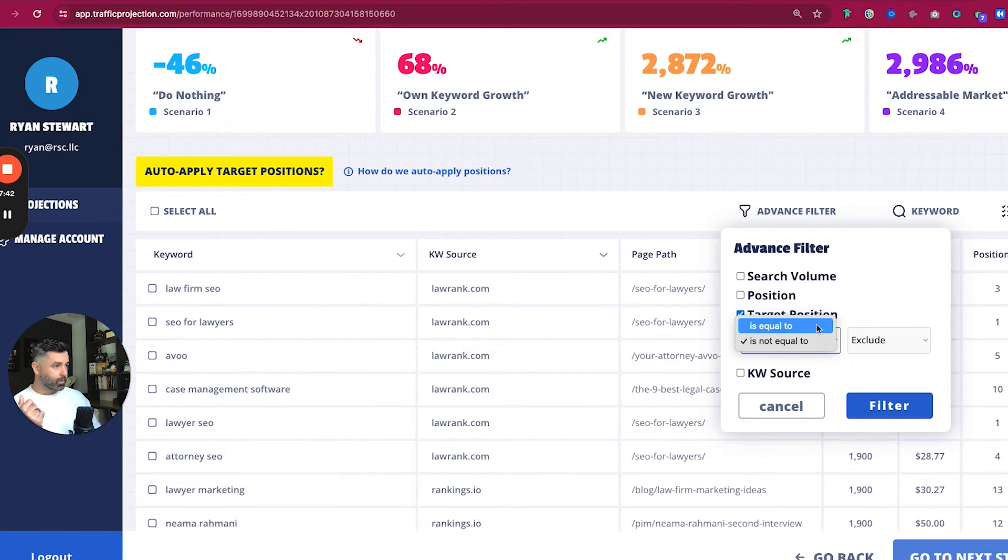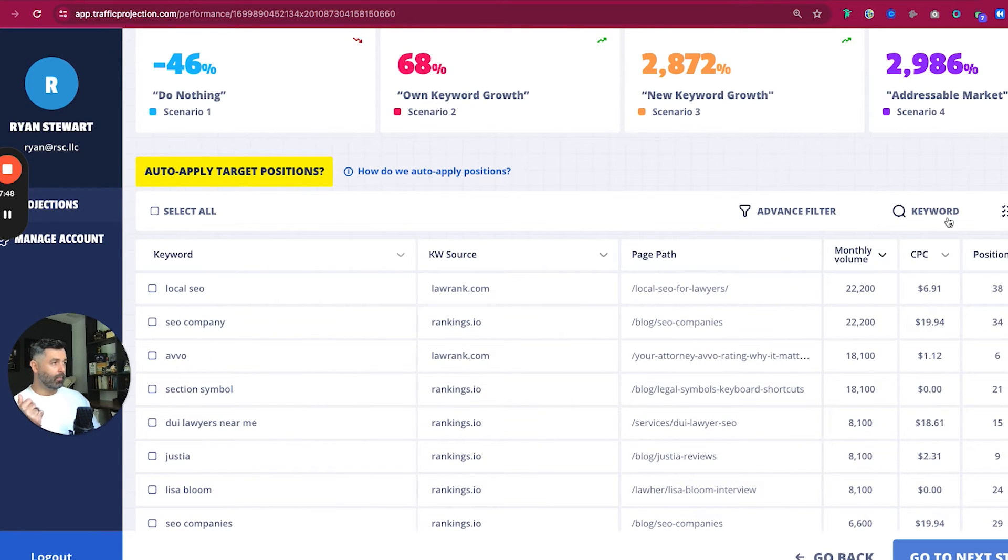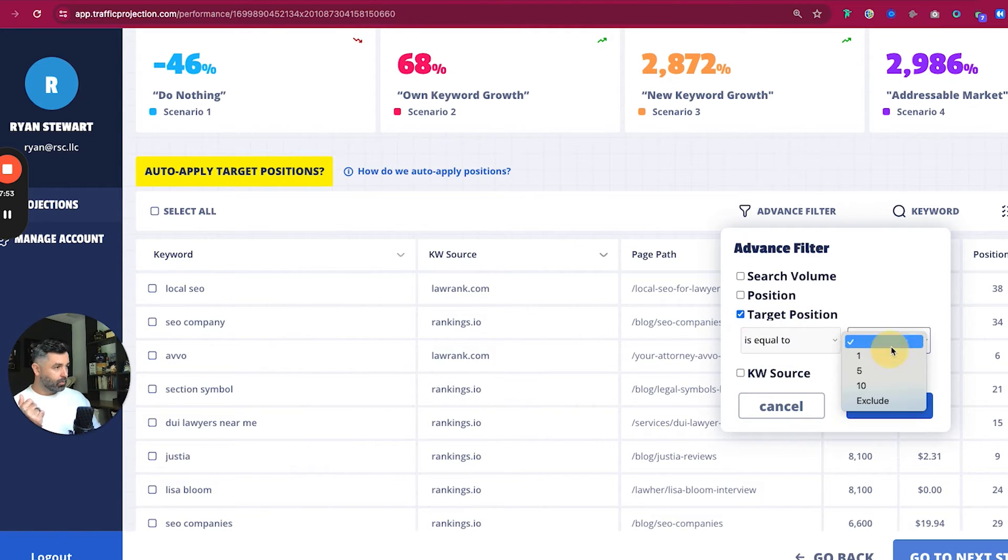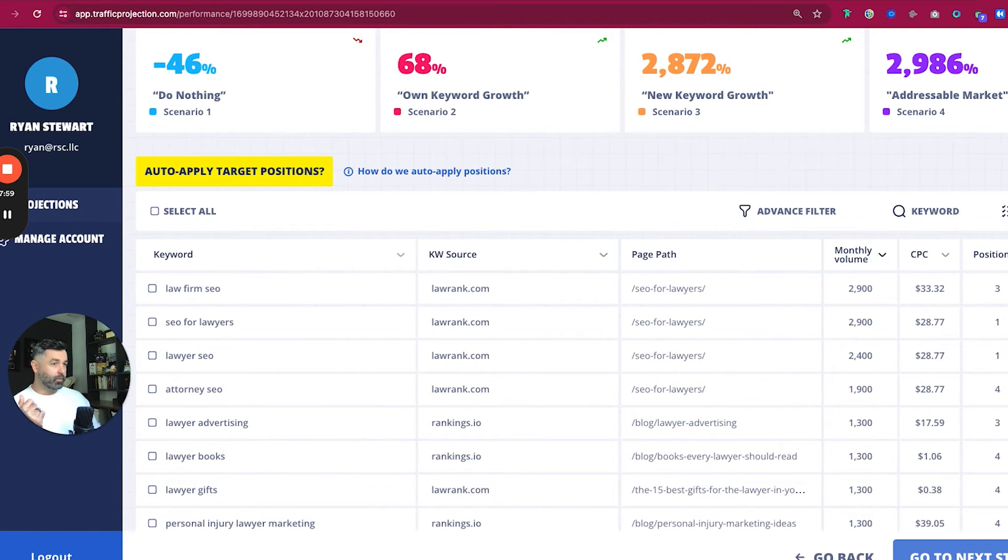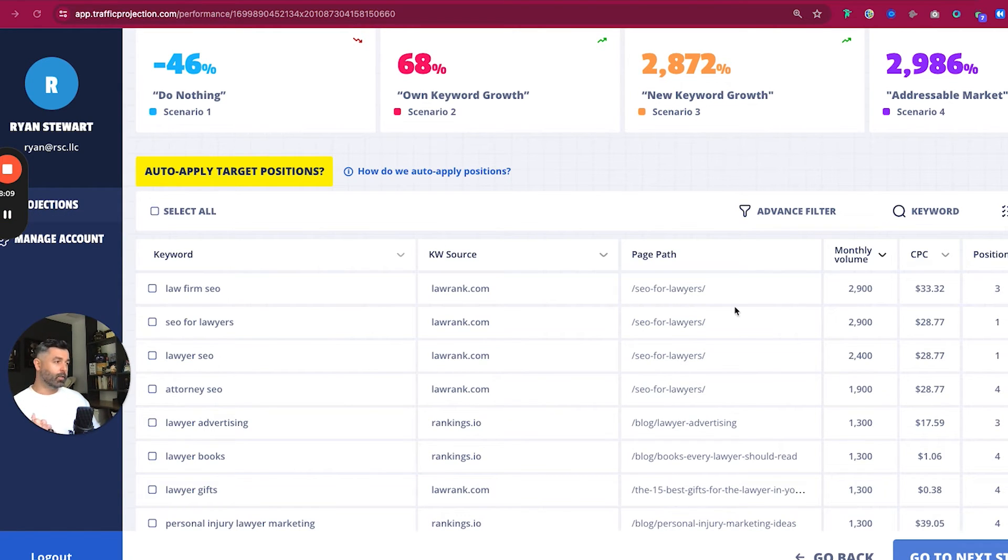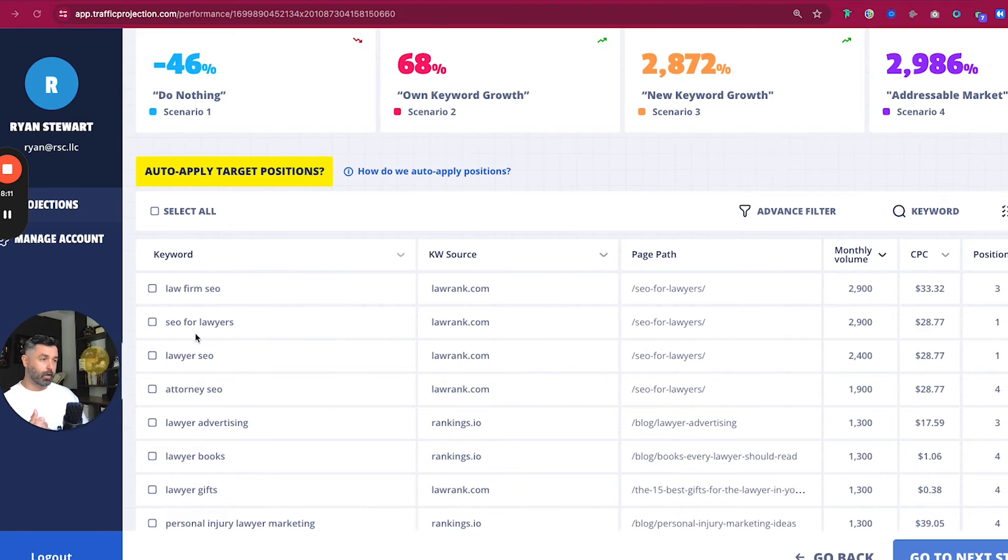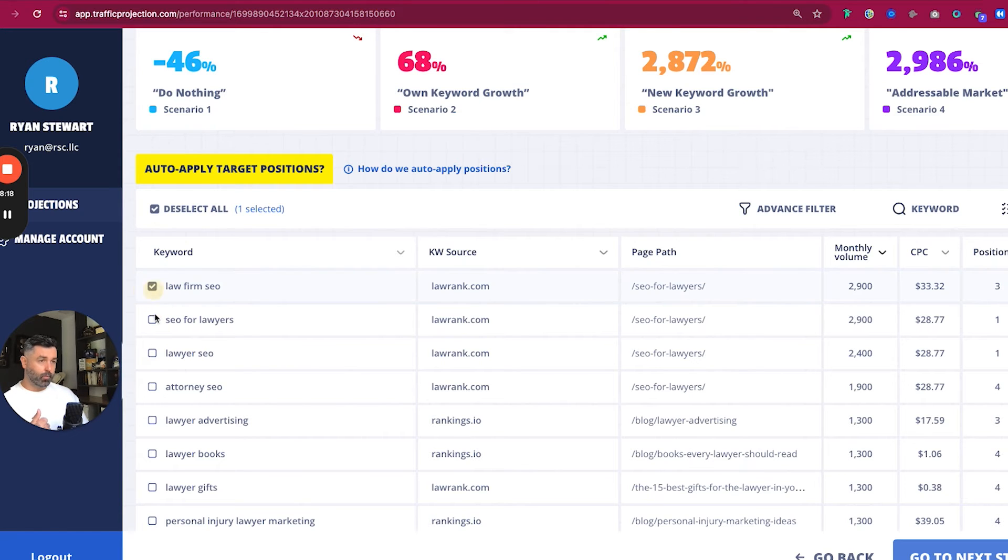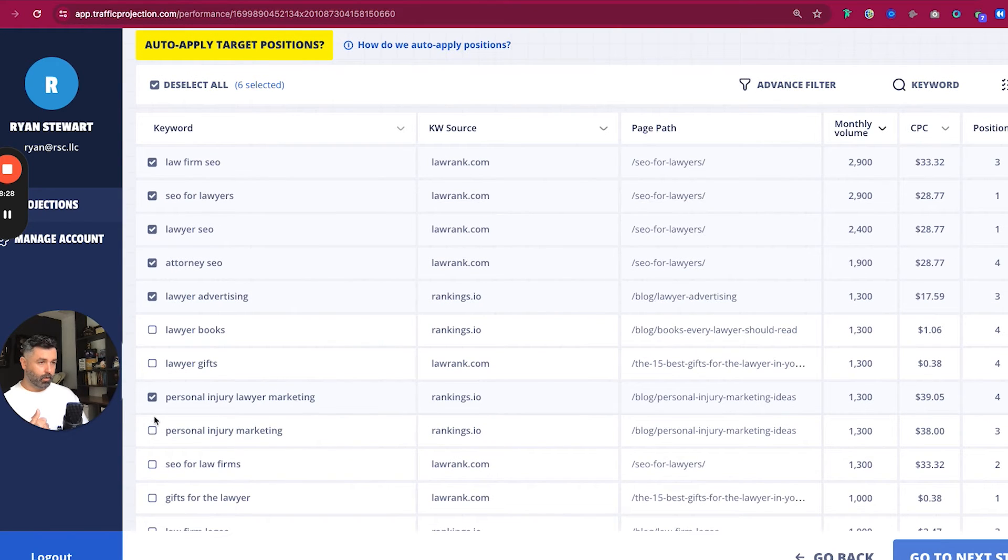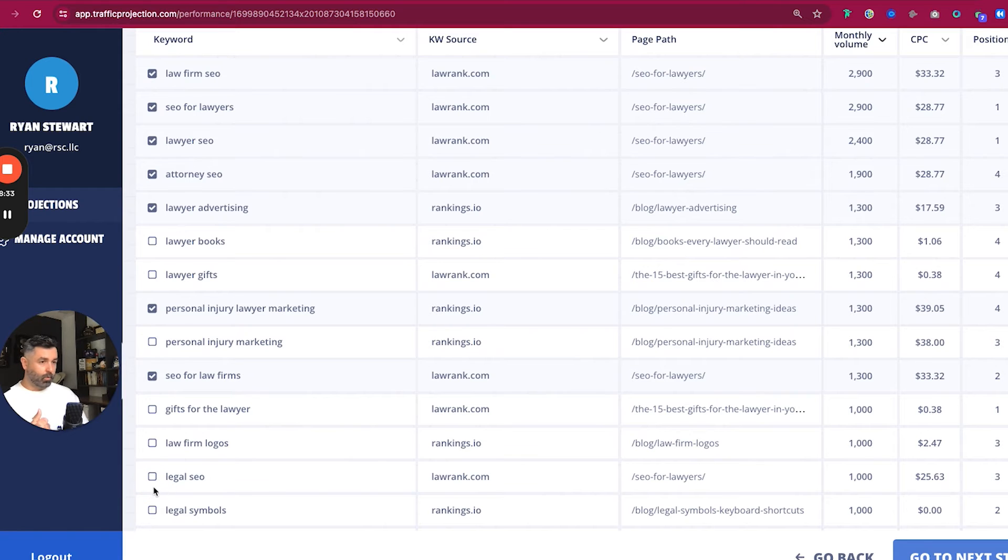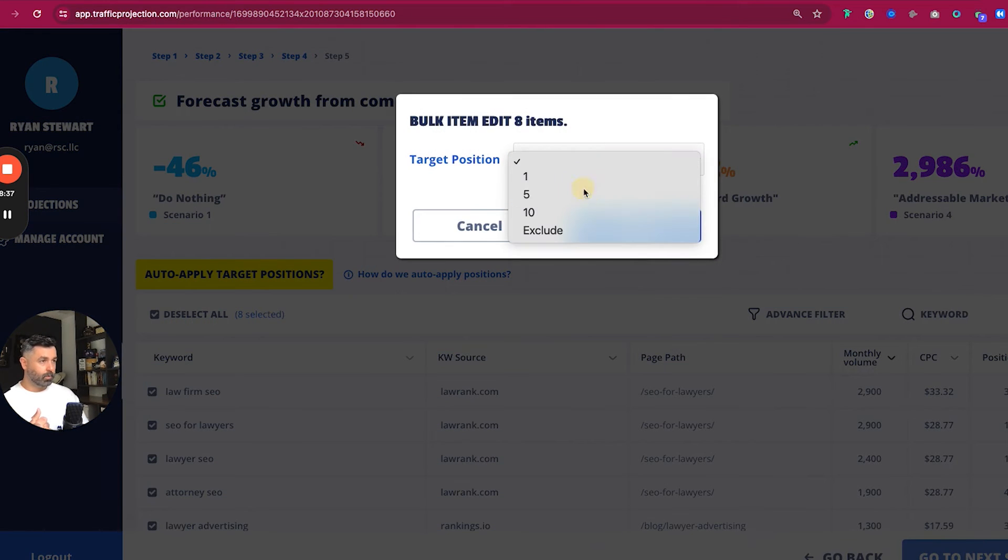Now, if we say target position is equal to one, we can say, because these are going to be the ones that based on our forecasting numbers are going to drive the most of these puts back in are going to drive is equal to one. Because these are going to be the ones that are provide the most traffic. So now we can go through here and say, okay, you know, for law firm SEO, we're not currently ranking for this one. So maybe moving us all the way to this and one is going to be a little bit aggressive here.